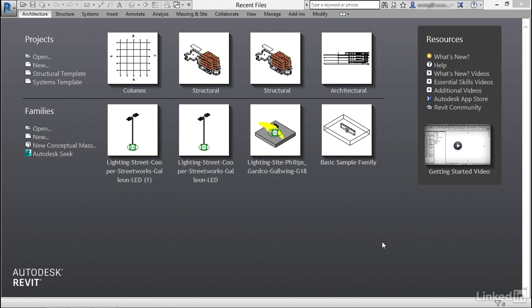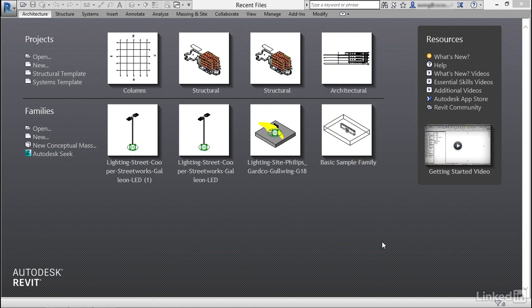Now that we can put grids in our model and levels in our model, it's time to add columns. Columns react to both grids and levels. What I'd like to do in this video is put in both concrete and steel columns.